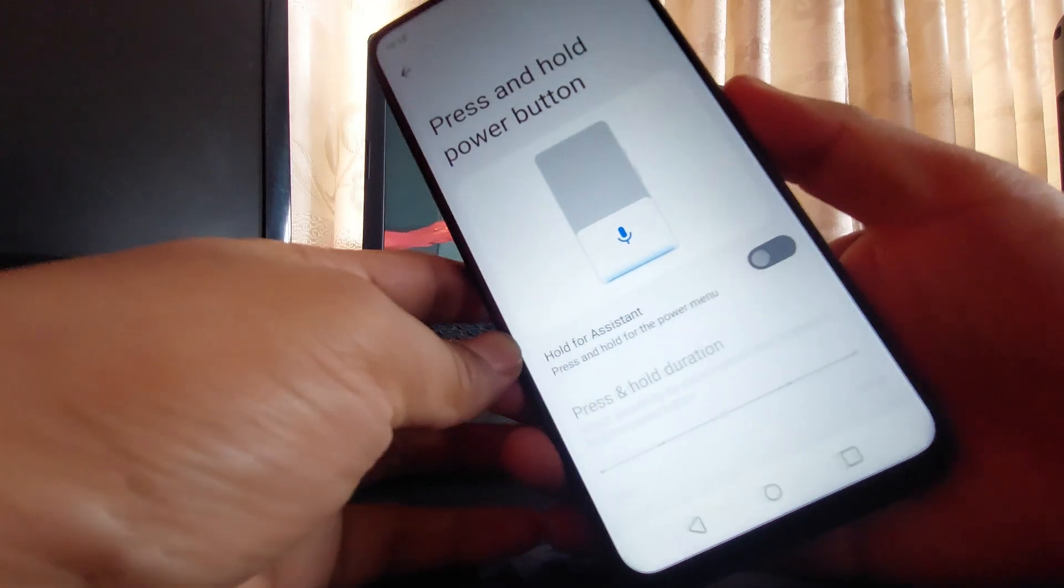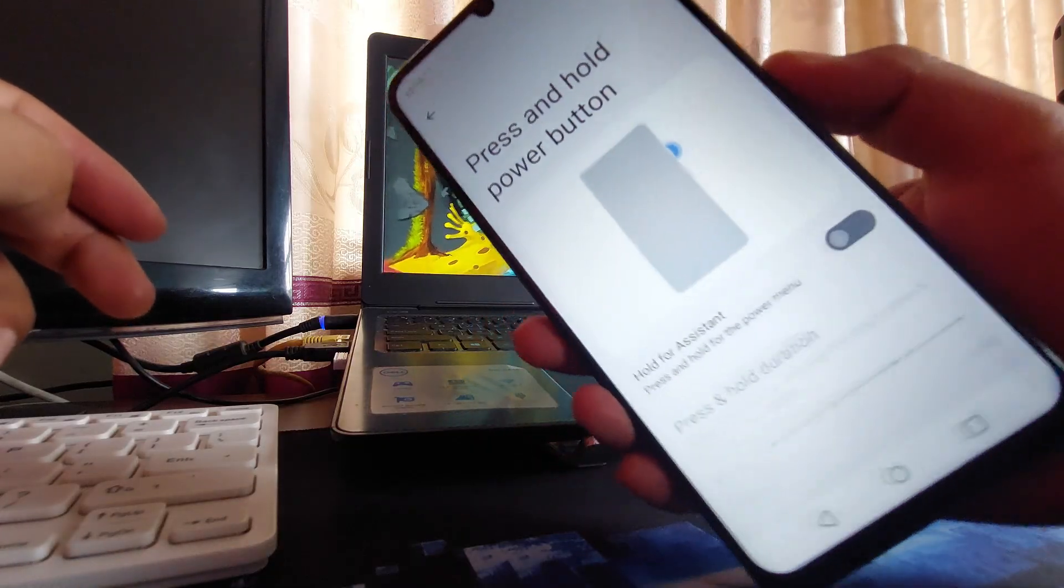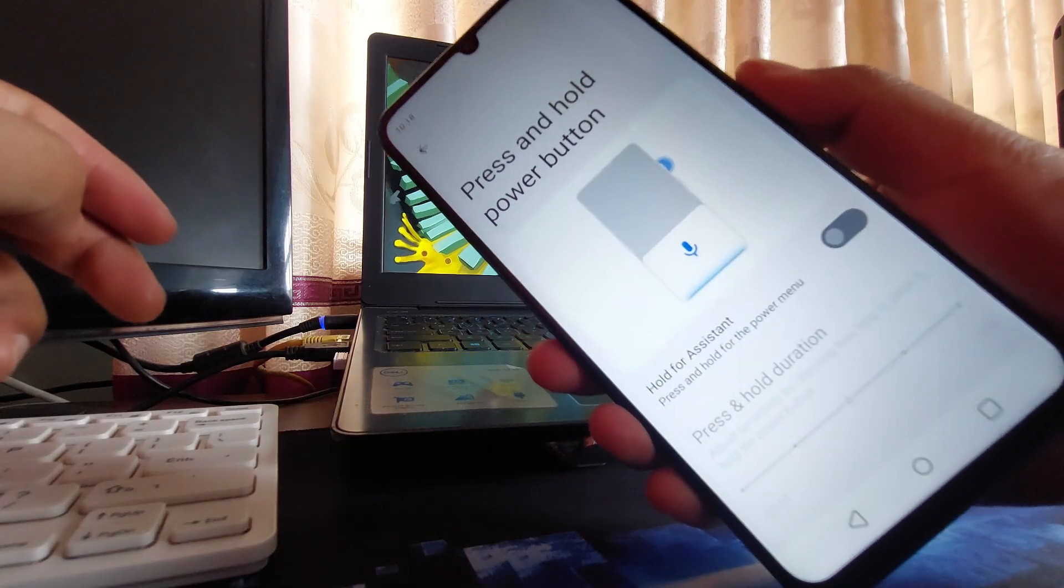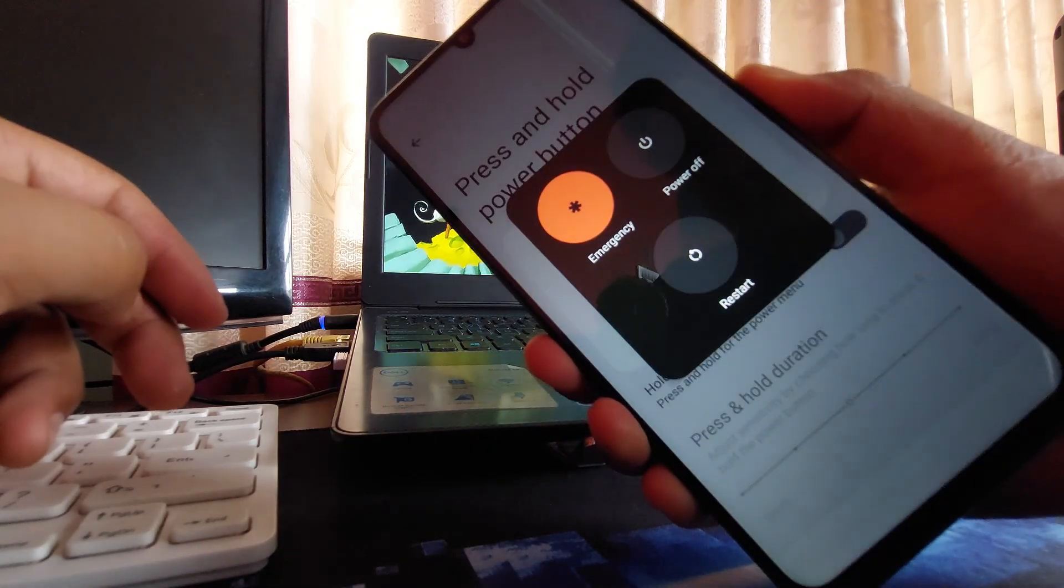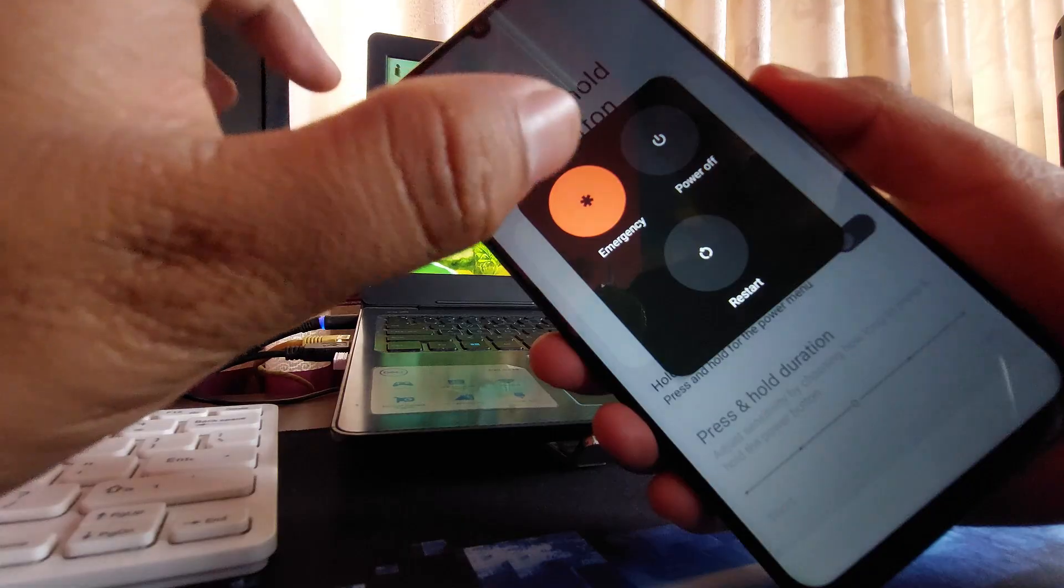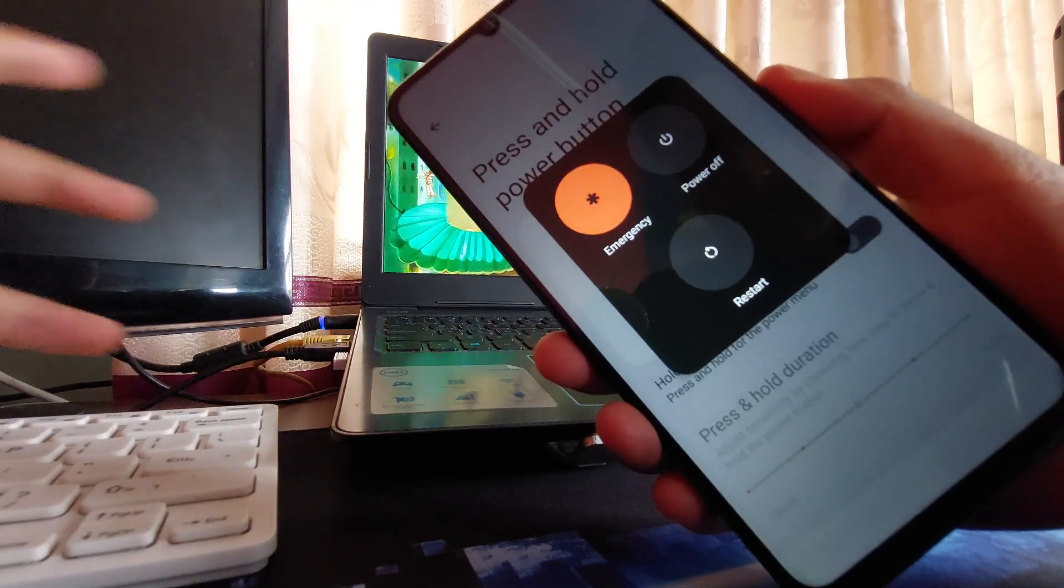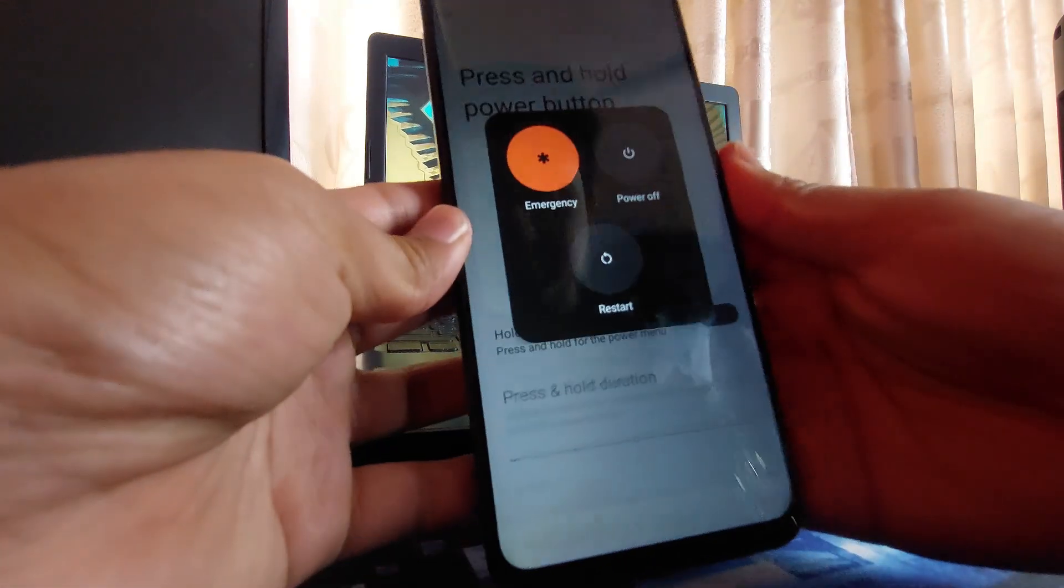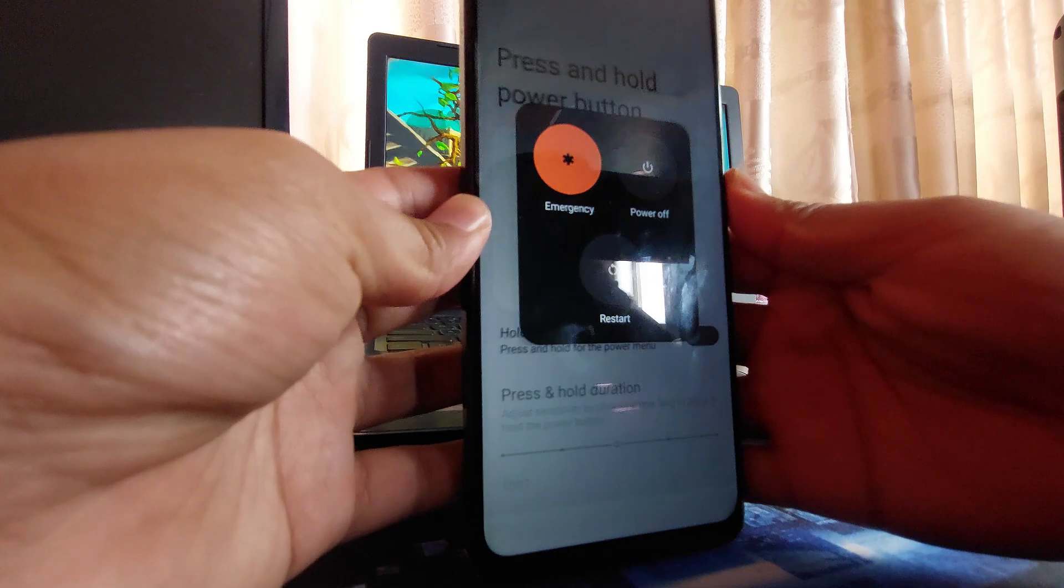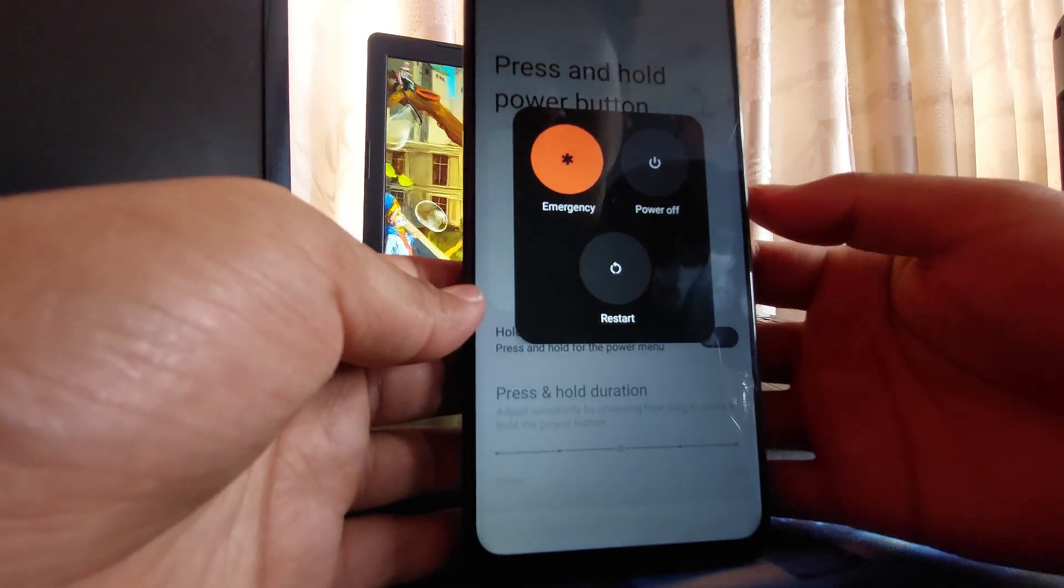Now you can see if I only tap or press this power button, there you go. It's that simple and easy to power off your Realme phones. If you guys have any questions or queries, let me know in the comments. See you guys in the next one.